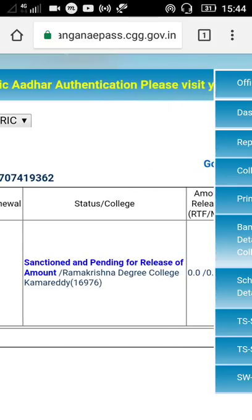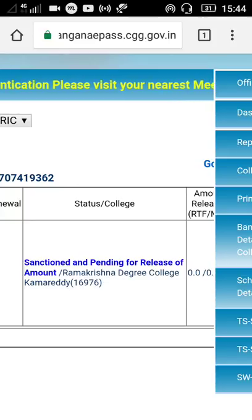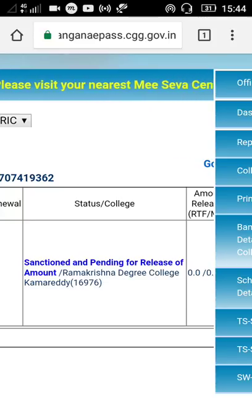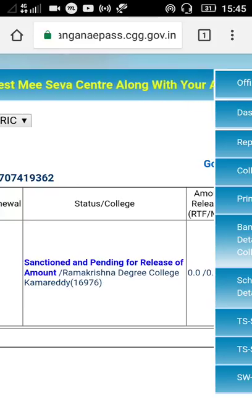Friends, I will choose my bank account status. Please like and share and subscribe. Thank you.